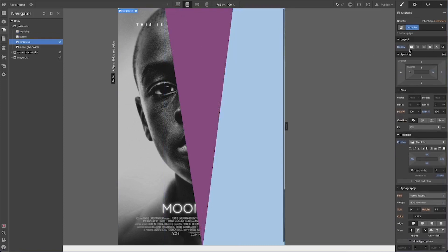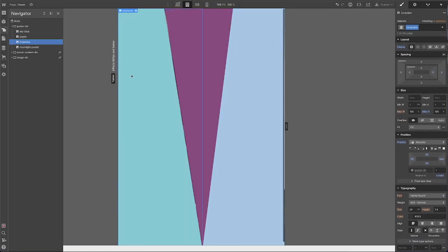I made some SVG images from Figma — I manipulated some shapes and added the color tones there, then positioned them absolutely on top of the poster to recreate the effect of those jagged edges from the original poster.